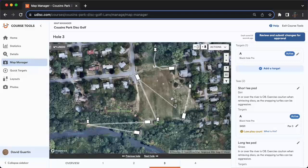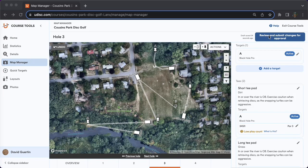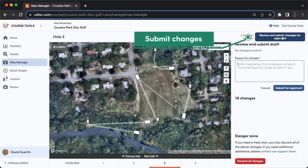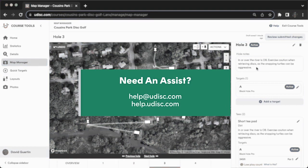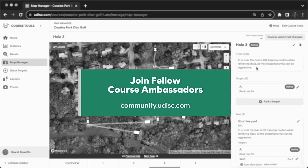That's everything. I've cleared out all the errors — there are no more holes that need review and there are no more red dots on the little numbers at the bottom. So that is a really good sign that my map is in good shape for submission. You'll need to hit this blue 'review and submit changes for approval' button in the upper right once your map is ready to go. The Udisc team prides ourselves in prompt review — we'll get your map approved within 24 to 48 hours, or we'll get you some actionable feedback. Please give a brief reason for which changes you're submitting and then hit submit for approval. You can always reach out to help@udisc.com — that's H-E-L-P at udisc.com — and the Udisc customer success team will be happy to give you more advanced help. Thanks for watching, hope you found this useful, and happy mapping.